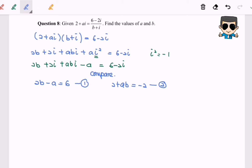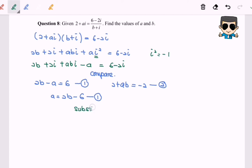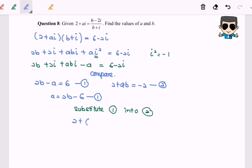Now I'm going to use simultaneous equations to solve the problem. From equation 1, a equals 2b minus 6. Next, I'm going to substitute equation 1 into equation 2: 2 plus (2b minus 6) multiplied by b equals negative 2.